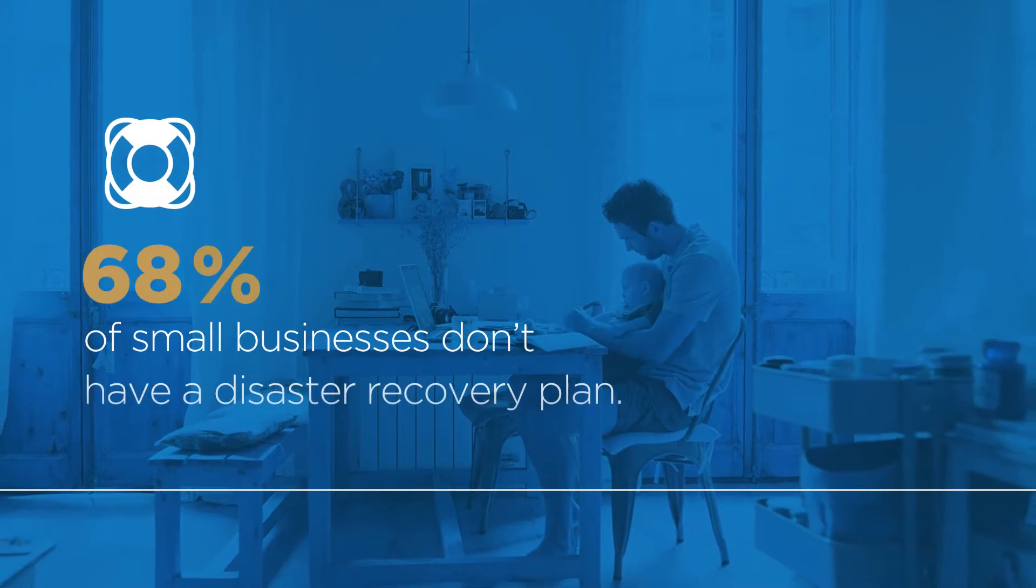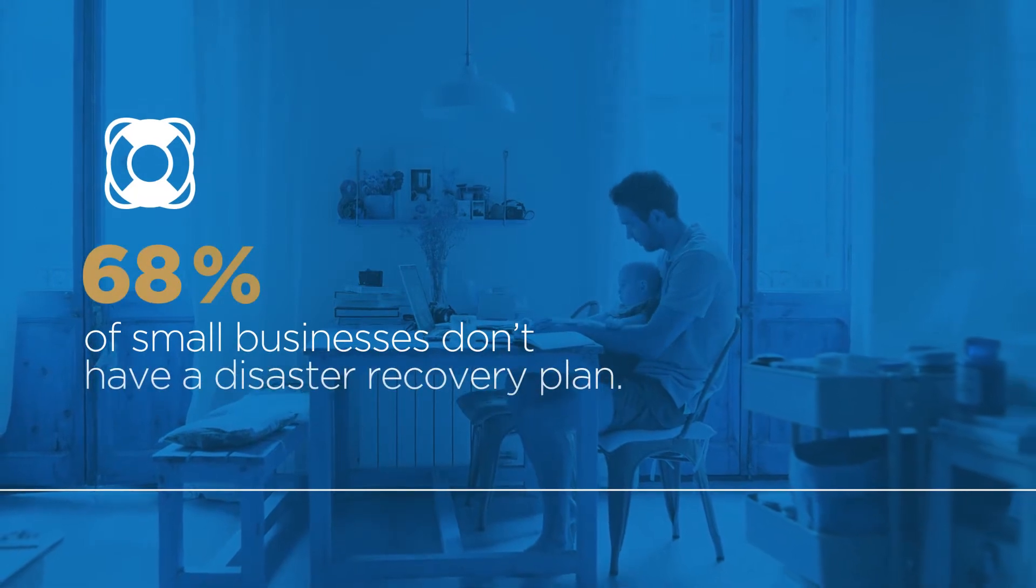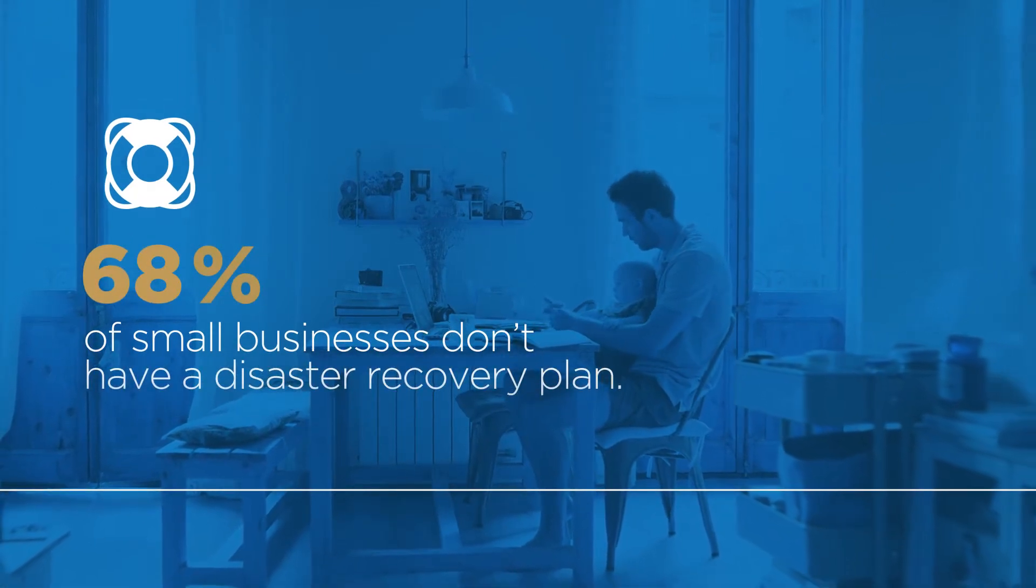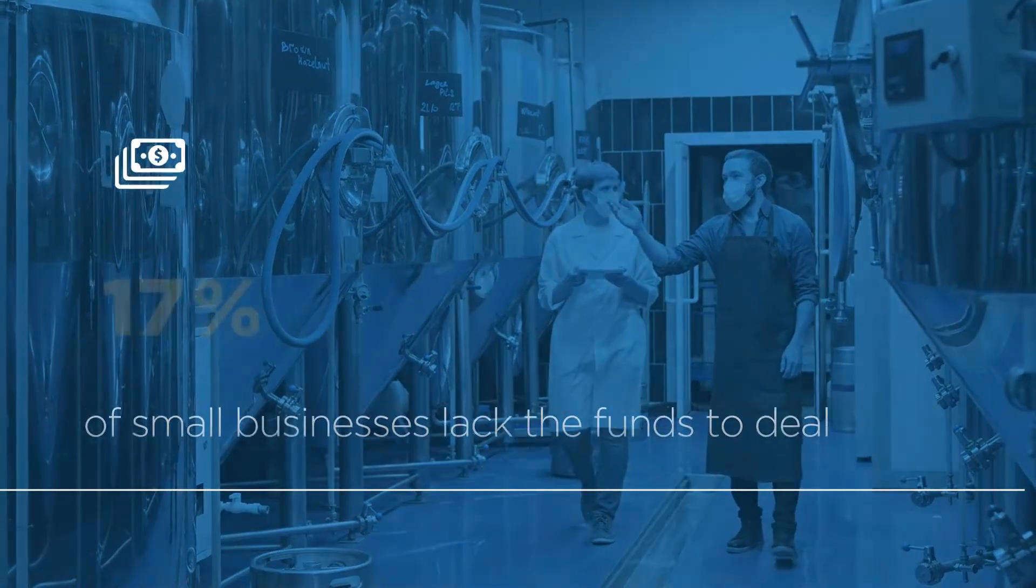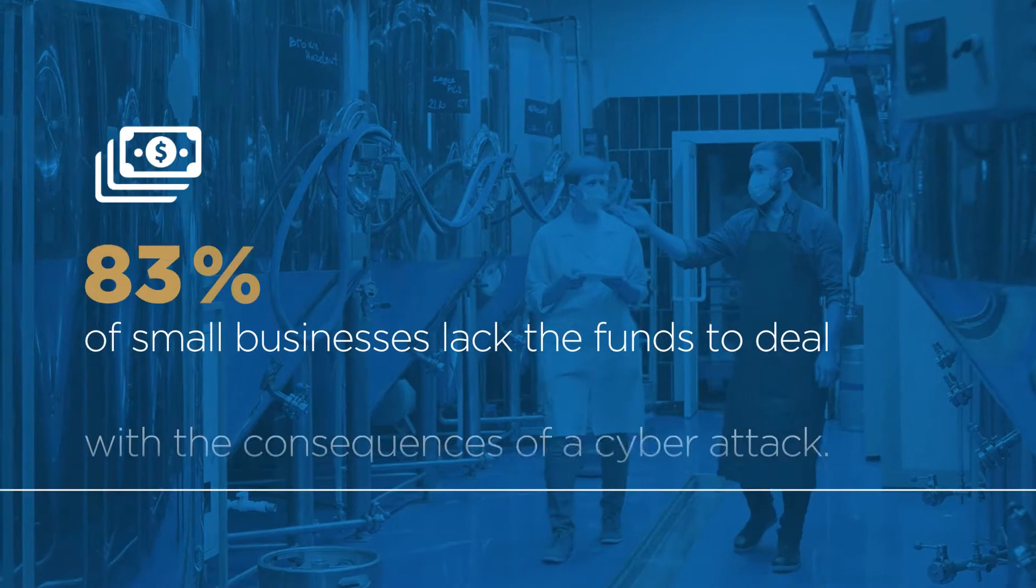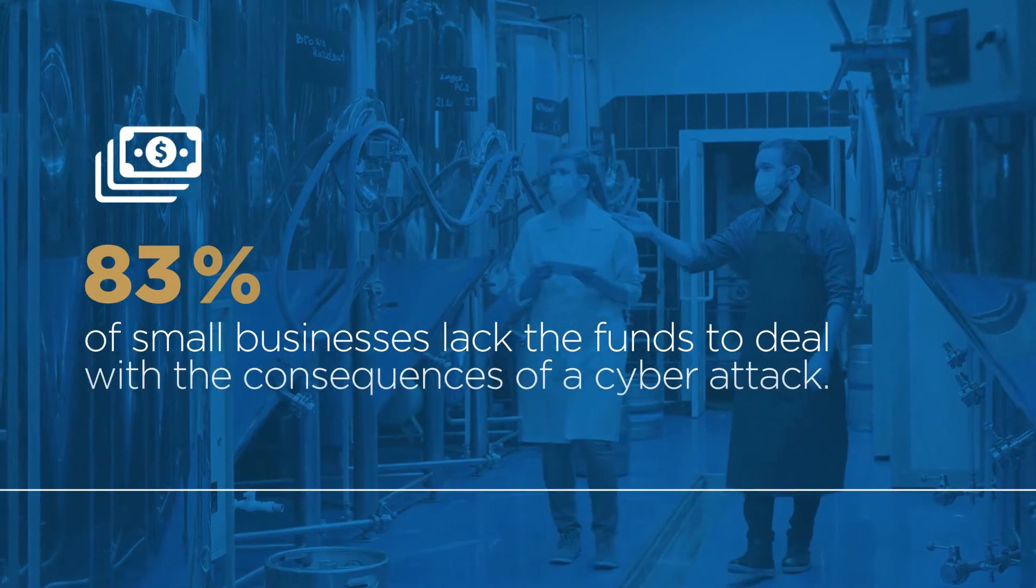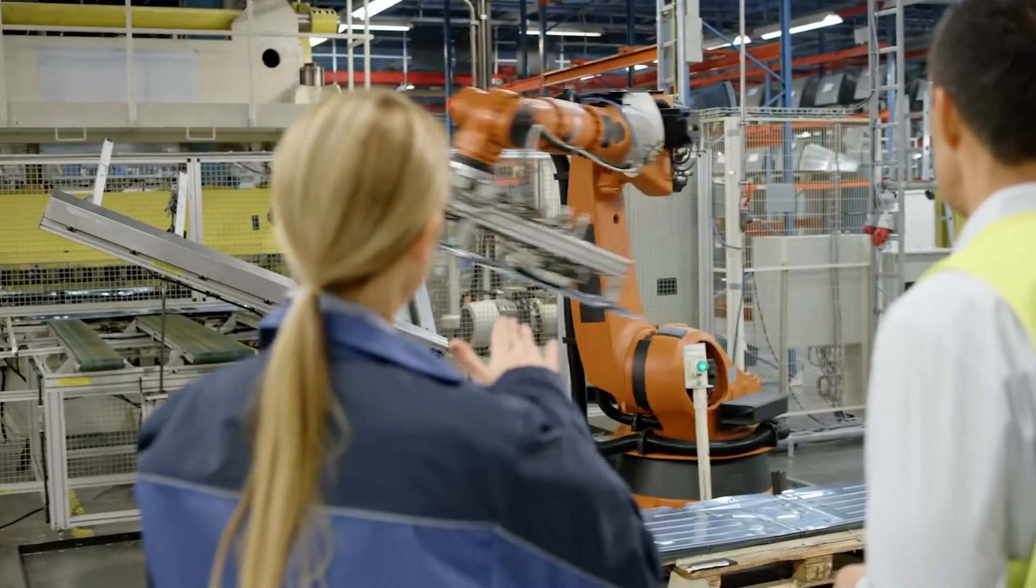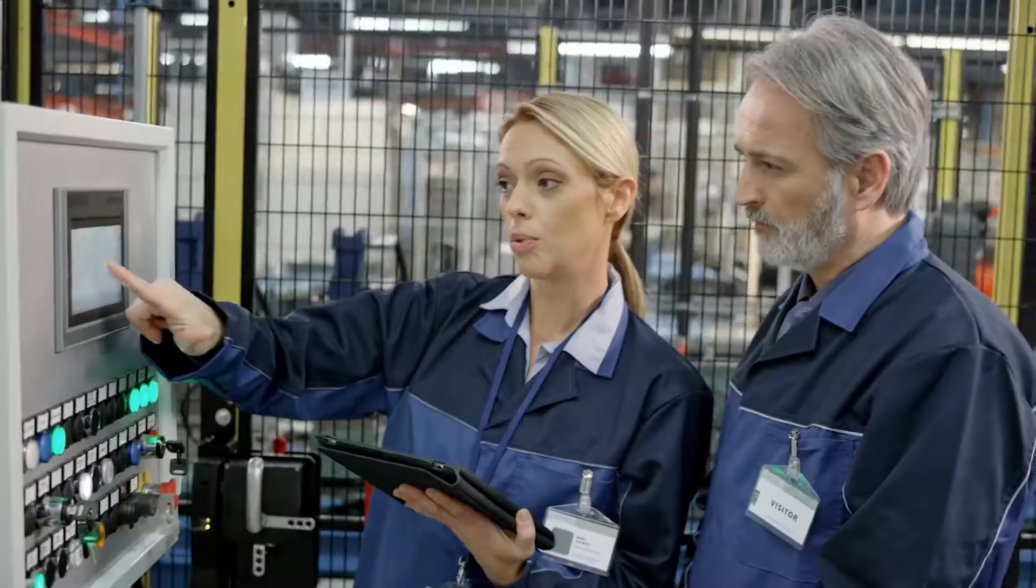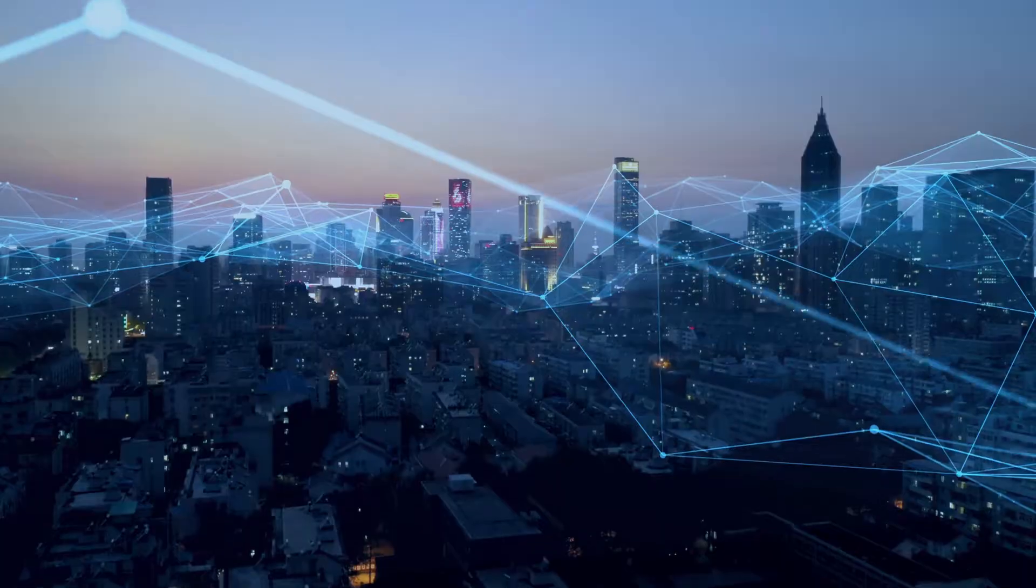Most don't have a disaster recovery plan, or the funds to deal with the consequences of a cyberattack, which means a cybercrime can damage or even cripple a small business.